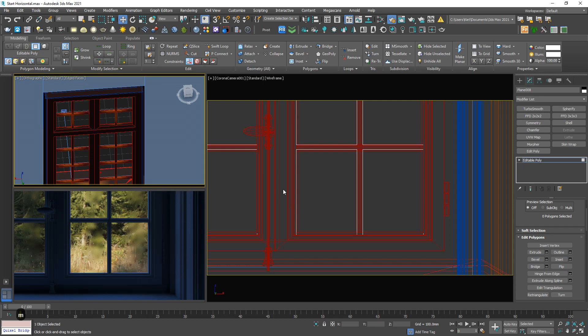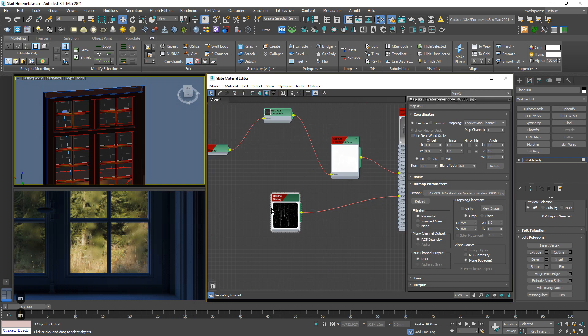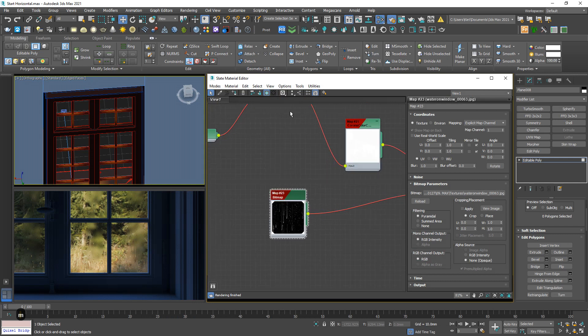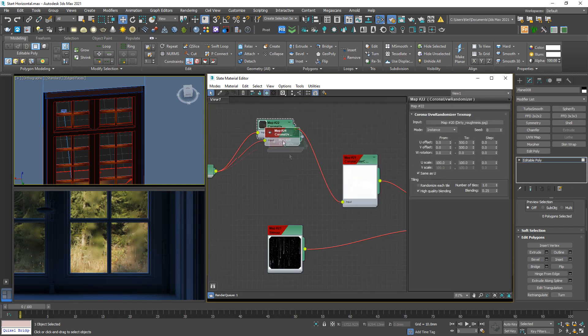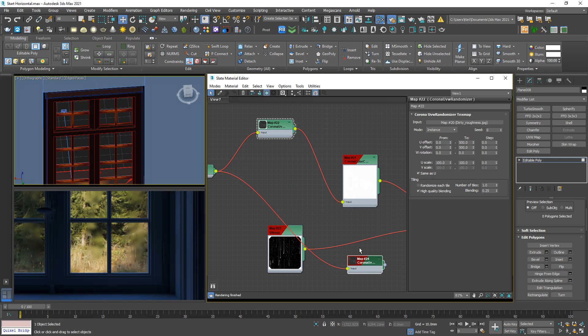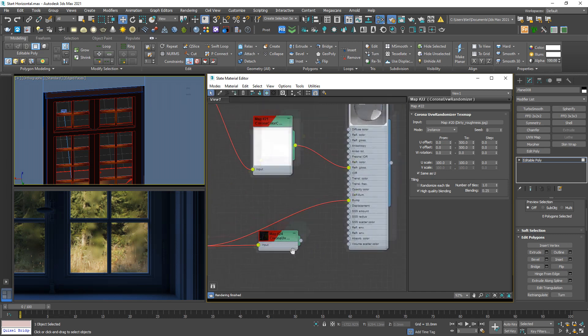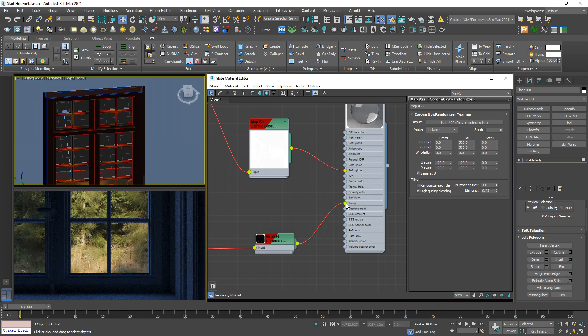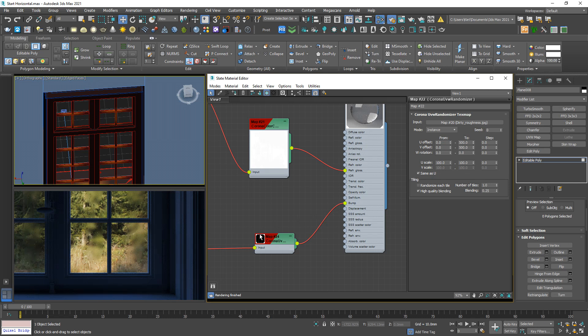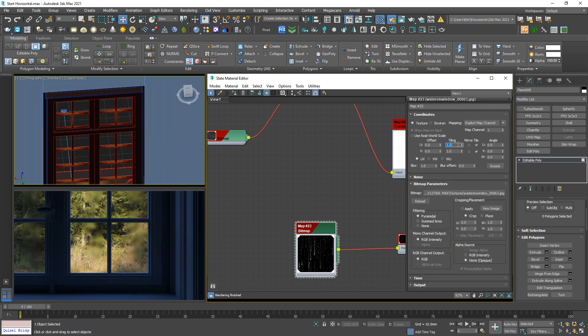So let me fix it. Copy this one and link to here, and link to bump. That's it, so we solve the tiling issue. And I want to increase this number to make the raindrops look smaller.